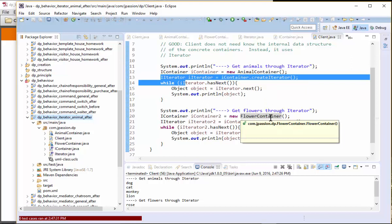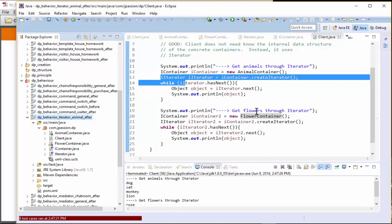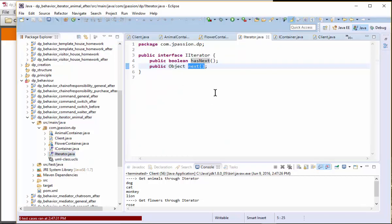So it actually provides some kind of abstract way of accessing elements in that aggregate. Again, the JDK has Iterator interface. So you're basically simulating that with the I Iterator in our example.